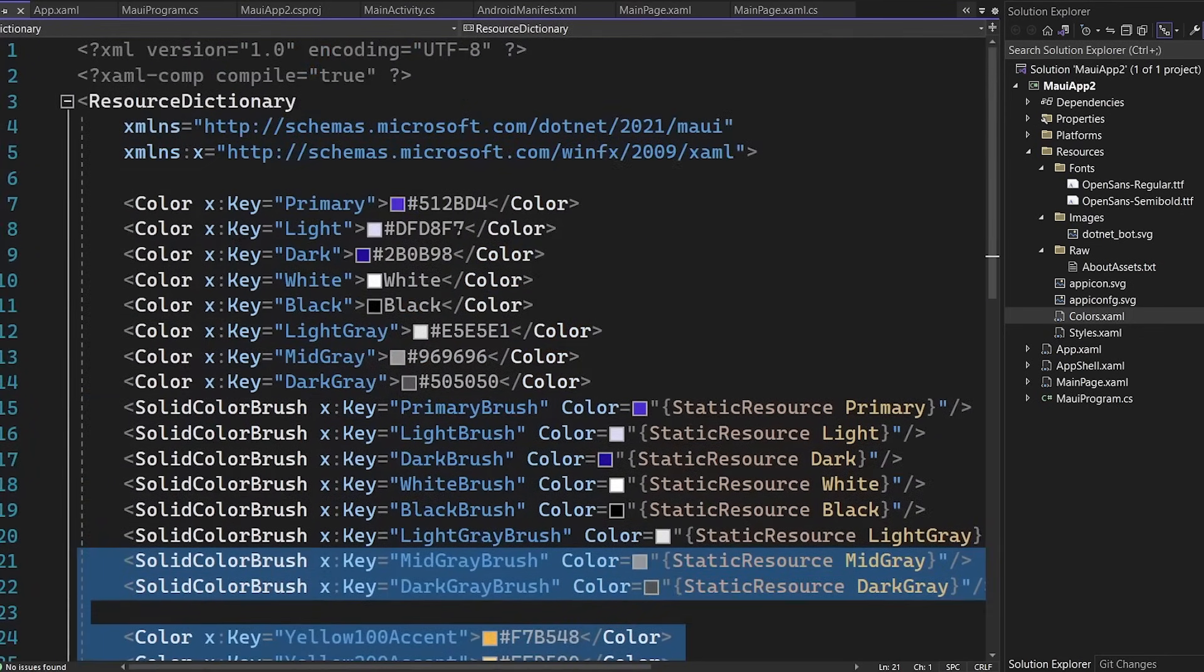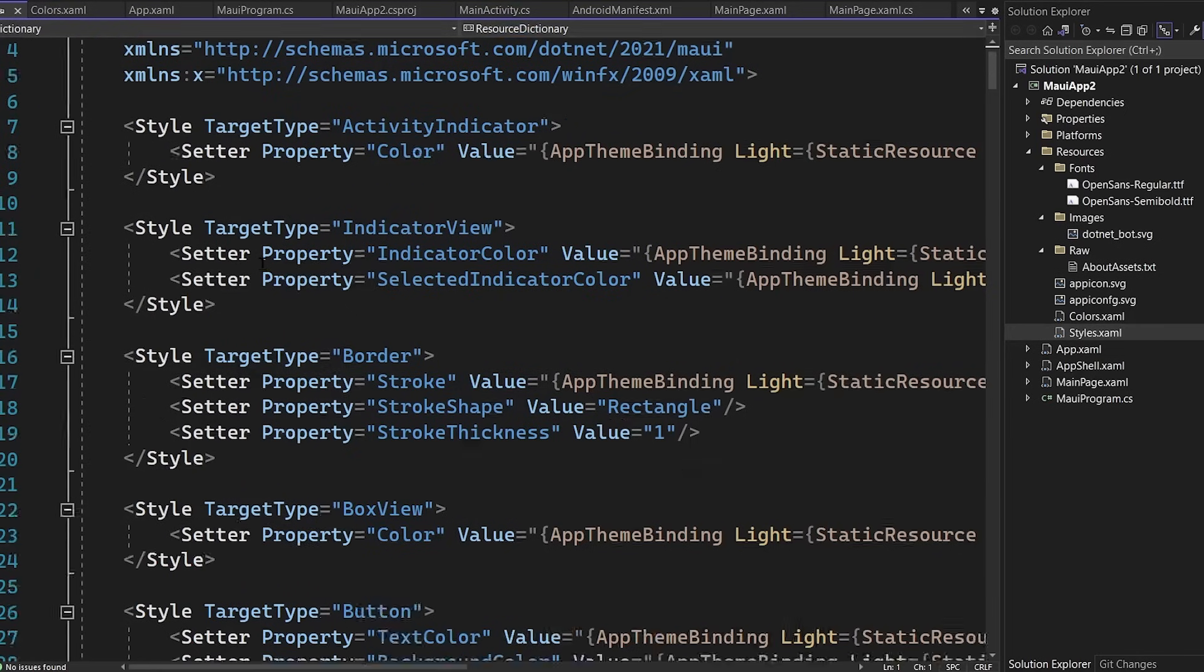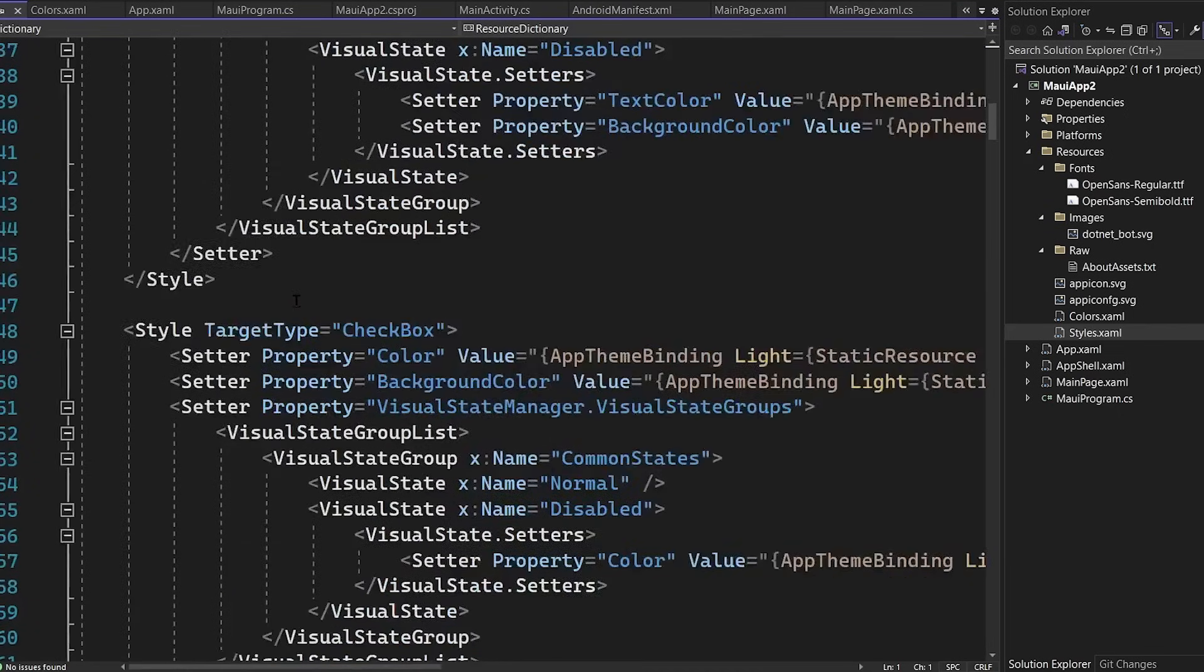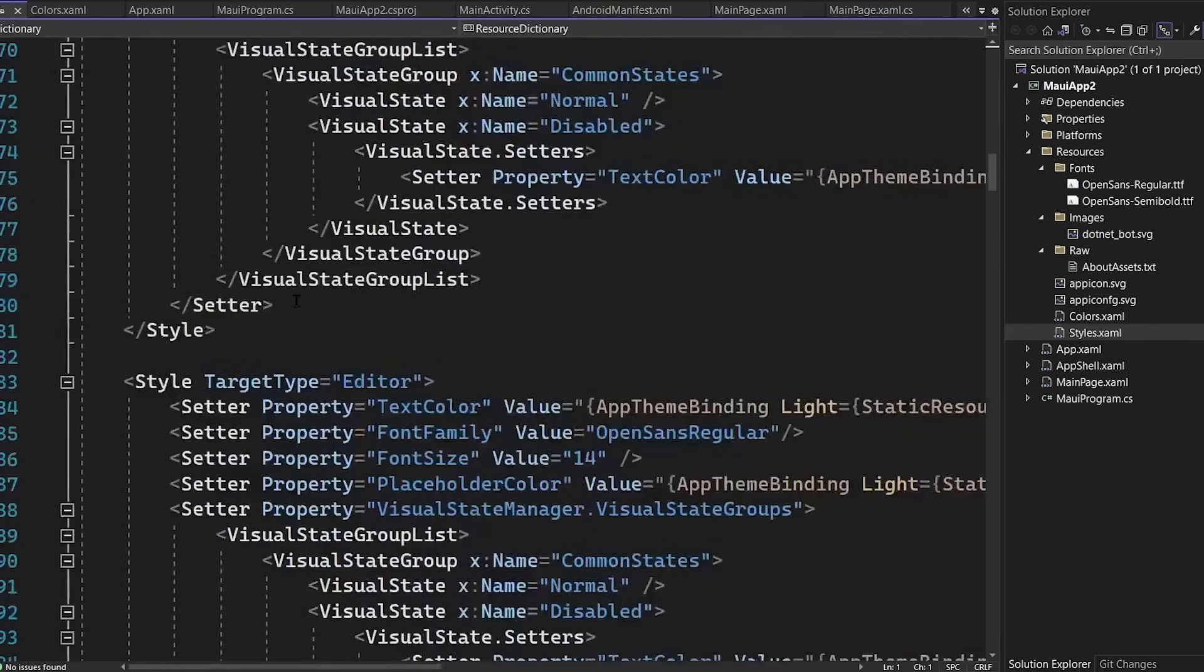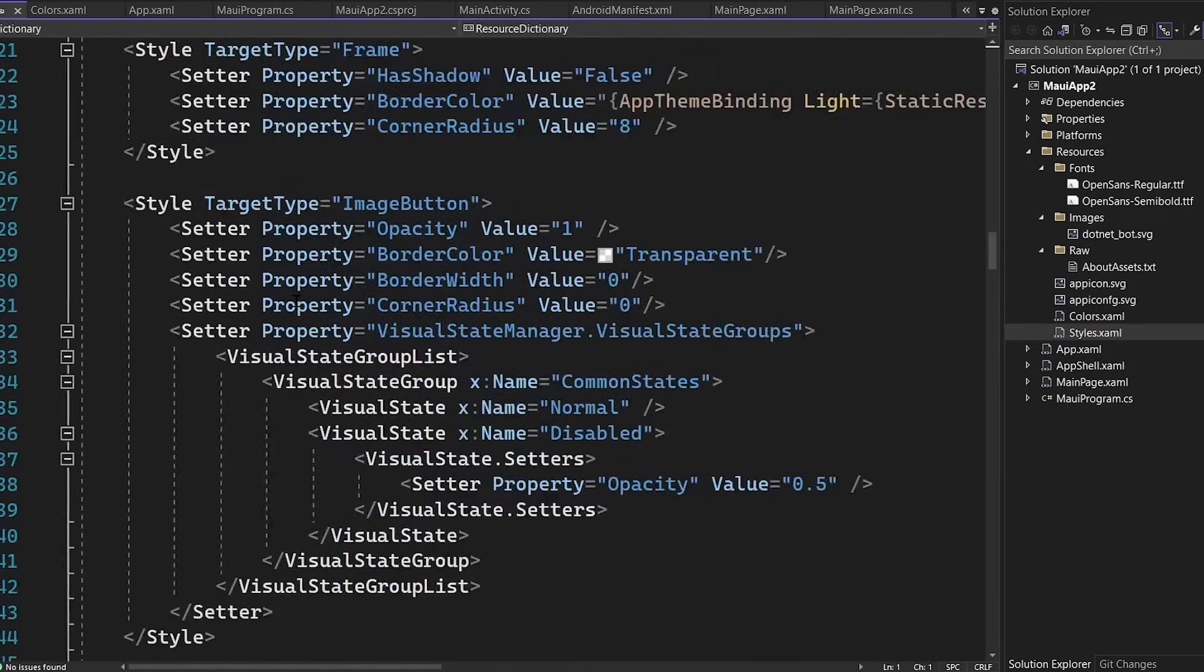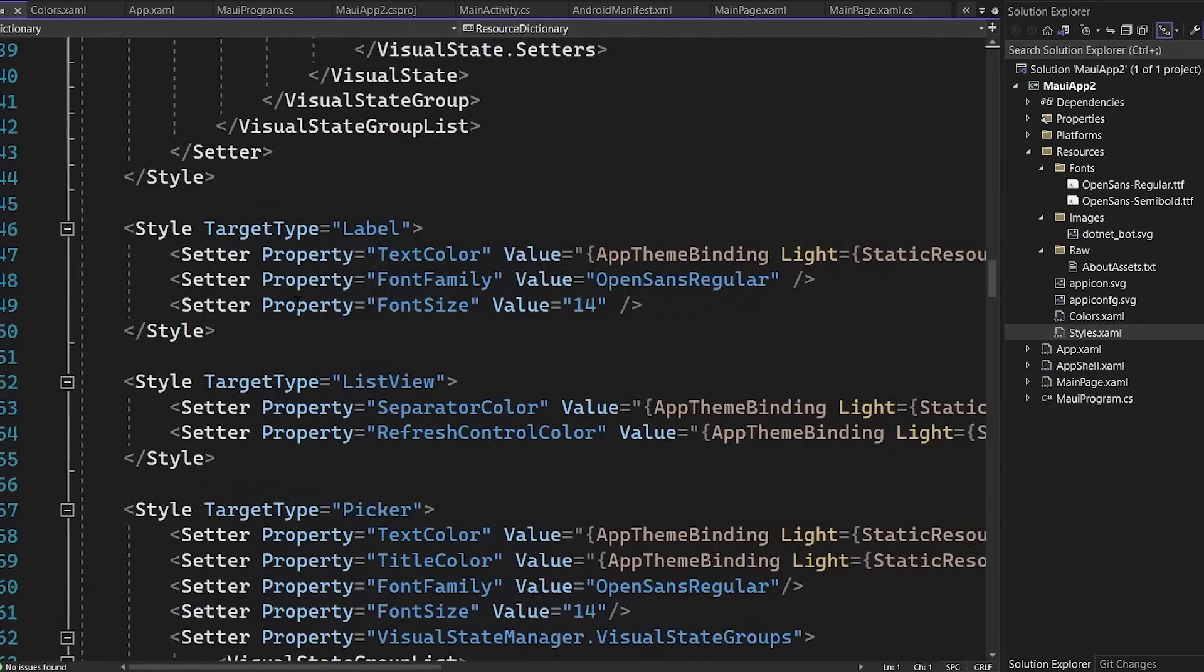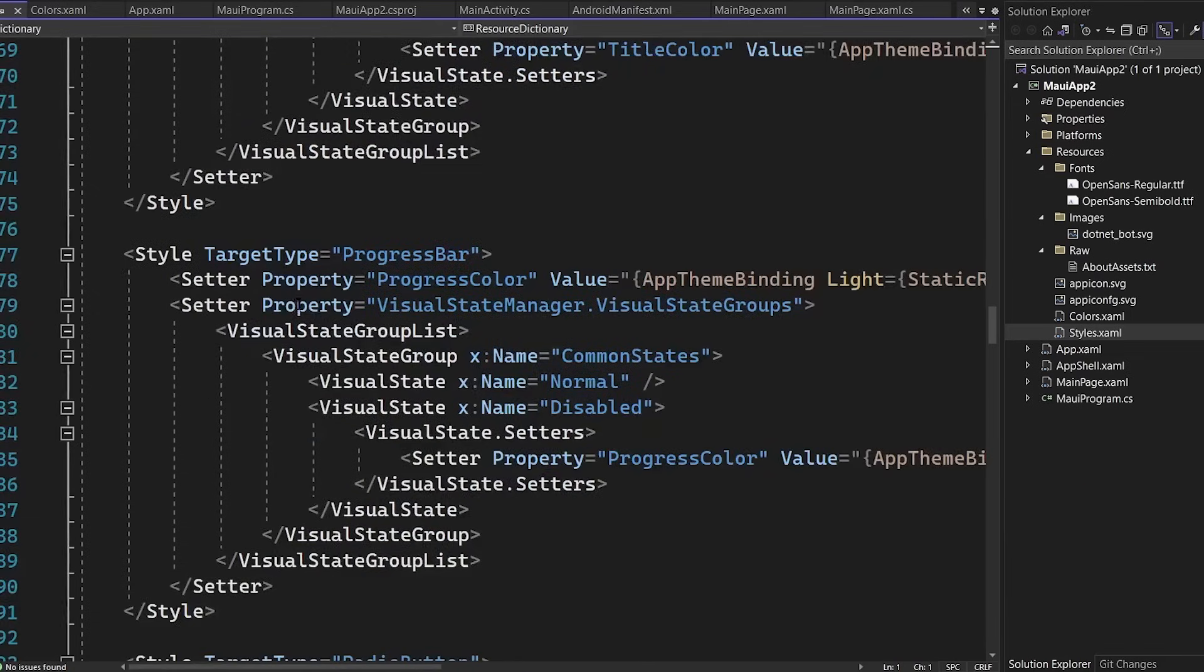This is great because these are going to be used in our styles, which is the full style set that automatically will style every single control that's built into .NET Maui. So this means all you need to do is modify a few colors and all of the different controls will update based on what your application needs to look like.